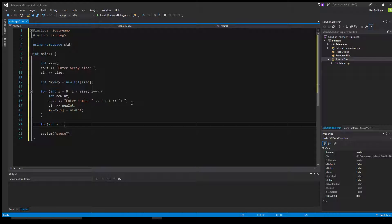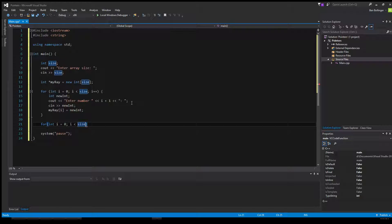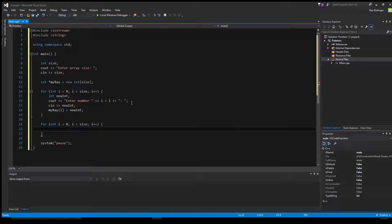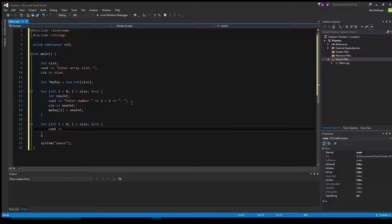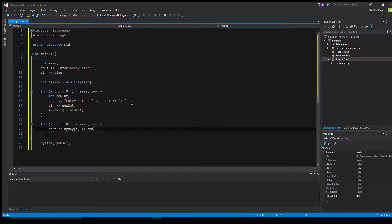Then we can just do another for loop, int i equal to 0, while i is less than size. And actually, let me get consistent, i plus plus. And then we just want to cout my array i, as well as an end line there.